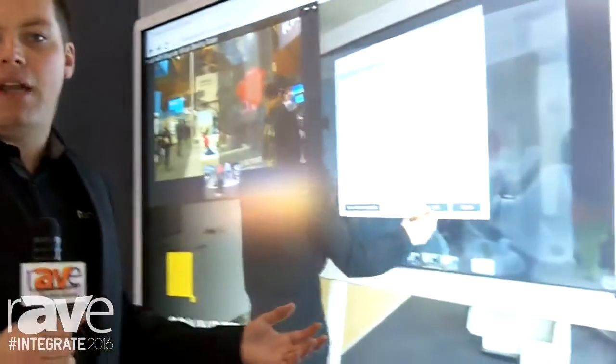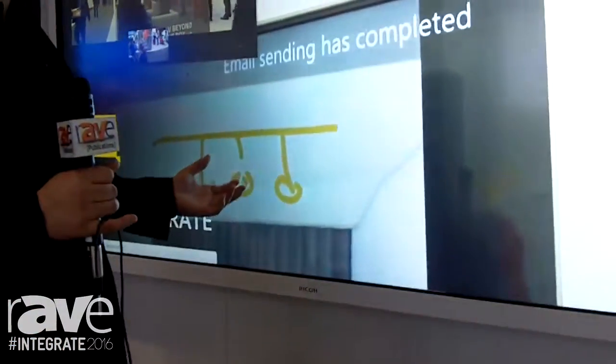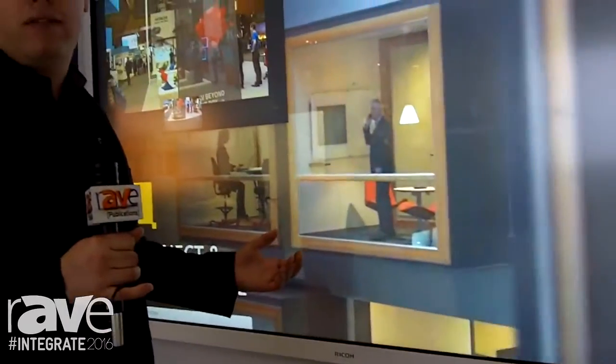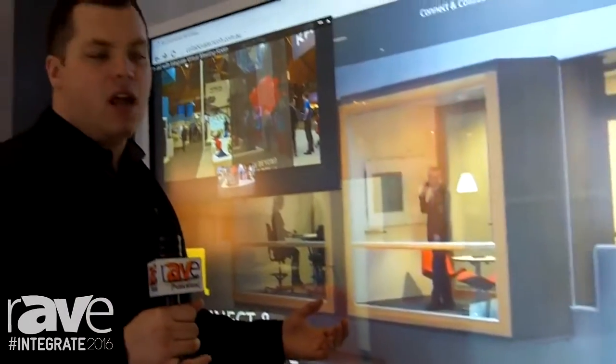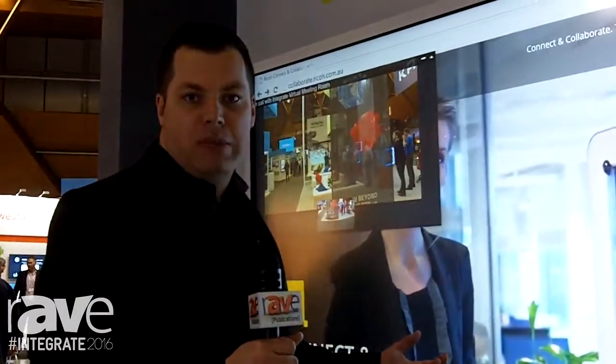Hi everybody, Gary Henderson here from Ricode Connect & Collaborate. We're here this year at Integrate 2016. Today we're basically going to be showcasing our interactive flat panel display concept. Here what we have is an 84-inch interactive flat panel display running an OPS Windows-based platform.